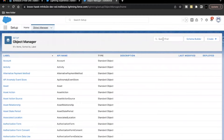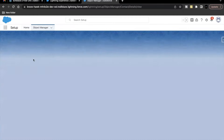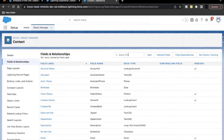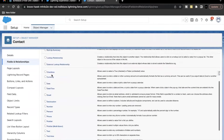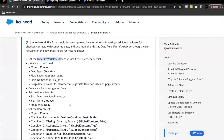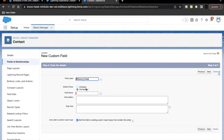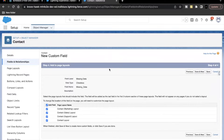The next thing we have to do is go to Object Manager, select Contact, and create a checkbox type field on the Contact object. Go to Fields and Relationships and create a new field — the data type will be Checkbox. I'll copy the label from the challenge: 'Missing Data' has to be the label. We're keeping the rest of the settings as default, so let's click Next and Save.